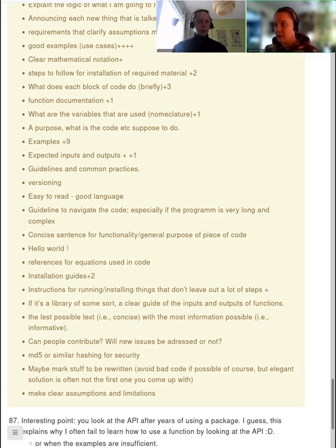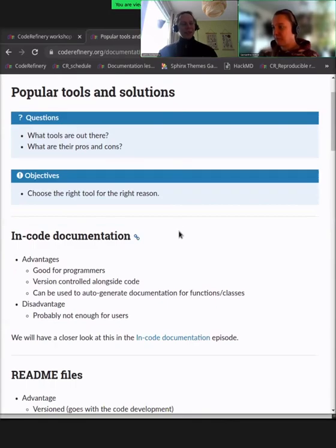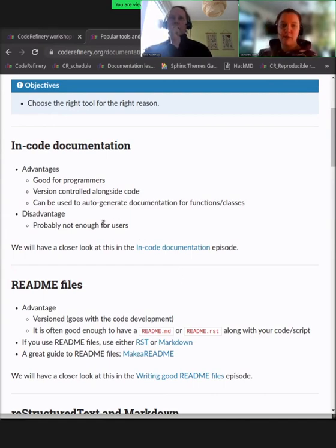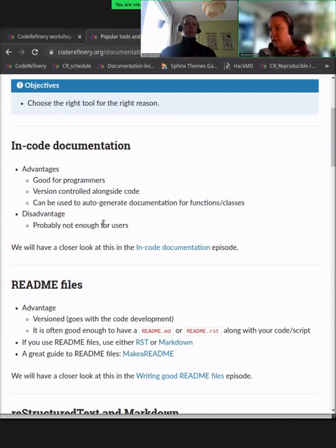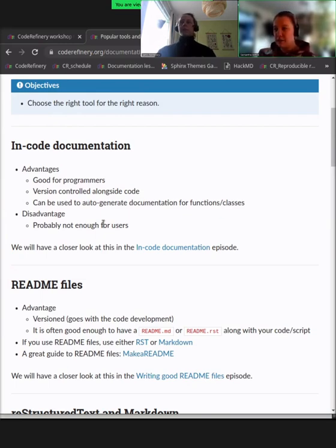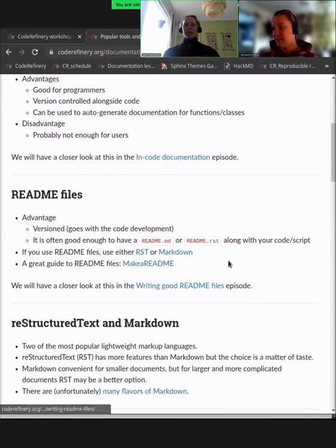Should we quickly go to the tools and solutions? We have some material about in-code documentation, but we will not go through it today. In general, in-code documentation is a first step — it's good for yourself when you come back after some time, or for other programmers, because you have right next to the code what you were thinking when you wrote it. But maybe that's not enough for users, because if you just want to use someone else's code, you don't want to go line by line through the actual code to find how to use it.